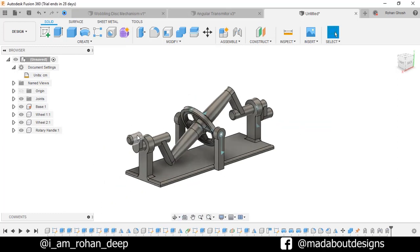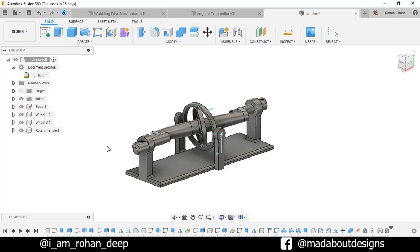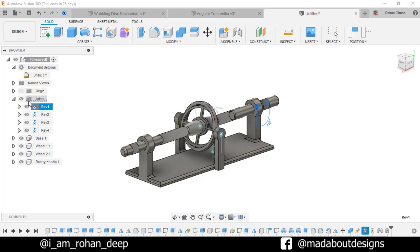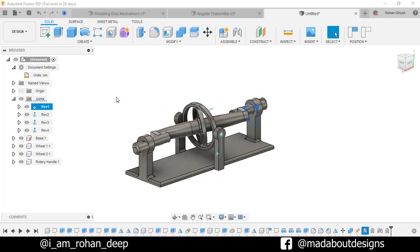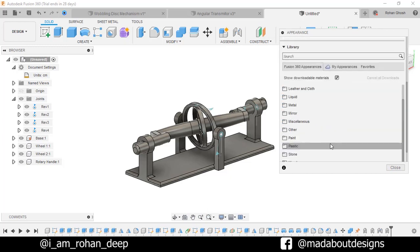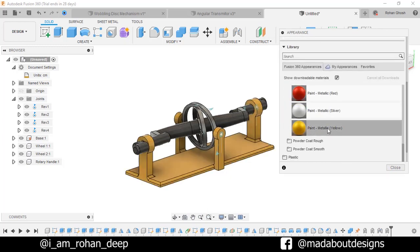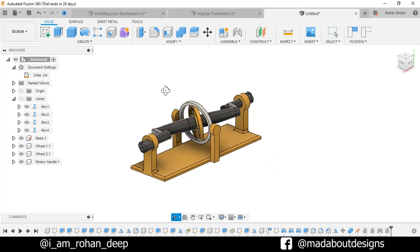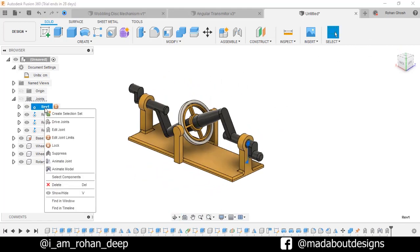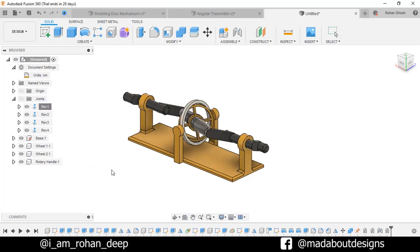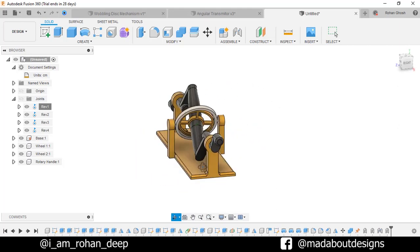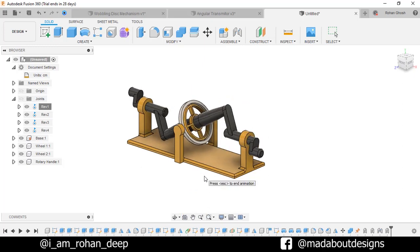Now if we rotate our handle, here you can see our wobbling joint is working properly. Go to Joints, right click on Revolve 1 and animate model. Hide the joints. Here you can see it is working properly. Press A to go to Appearance to assign some colors to our components. I am going to use metallic black, yellow, and white colors on them. Here is our wobbling disc mechanism ready. Right click on Revolve 1 and animate model. Thank you guys for watching this video. If you like this video hit the like button and don't forget to subscribe to our channel. See you in the next tutorial. Till then keep designing and design whatever you love. Bye bye.